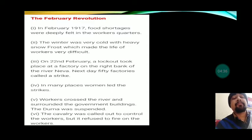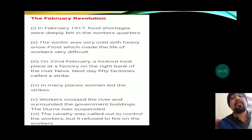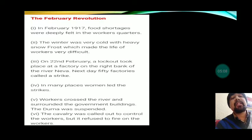Another revolution started in Russia against Tsar Nicholas — this was termed the February Revolution because it started in the month of February. In February 1917, food shortages were deeply felt in the workers' quarters, as food had been diverted toward the border areas. The winter was very cold with heavy snow and frost, making life very difficult for workers.